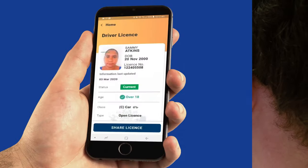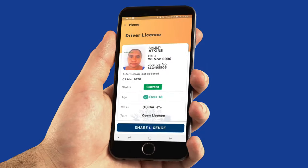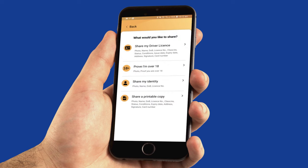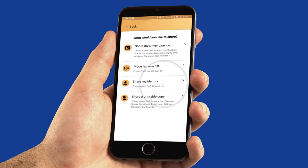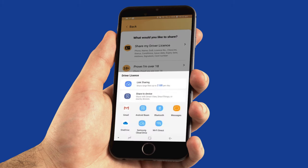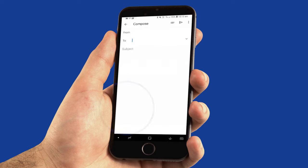If you're asked for a printed copy of your ID, navigate to the share menu, select the option that fits — and in this case it's 'share a printable copy'. The app will prompt you to select your preferred method of sharing the copy. Email and text messages are just a couple of the options.